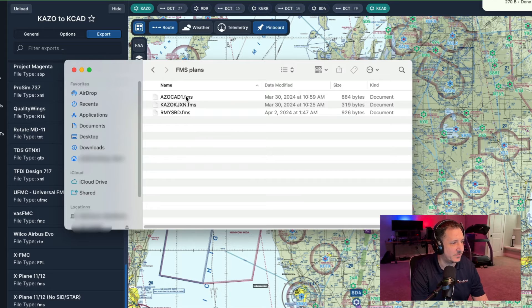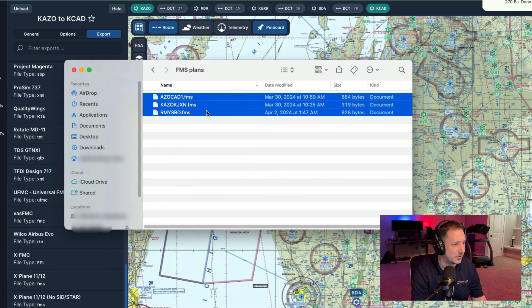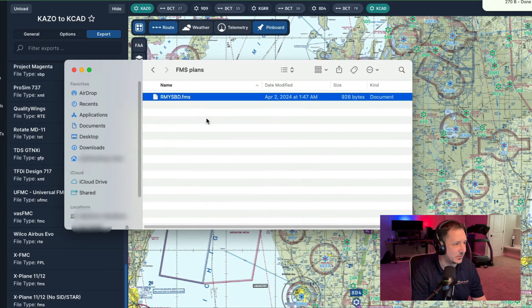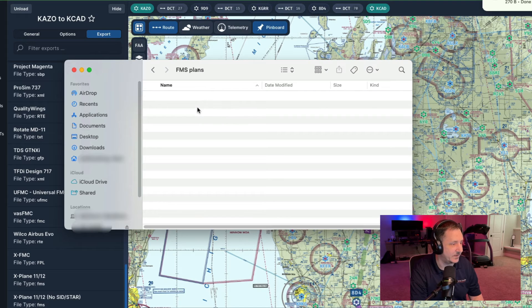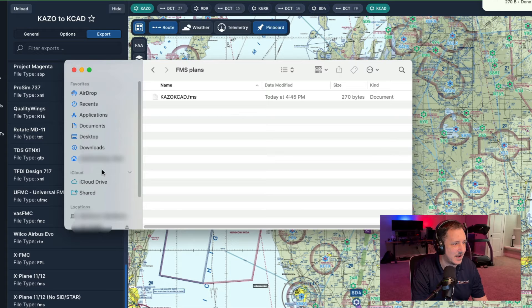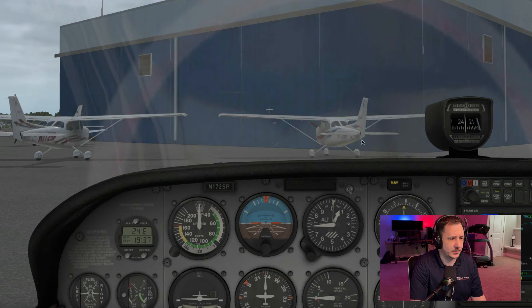Copy that file and go to your X-Plane folder, then navigate to Output and then FMS Plans. Drop the FMS file in there — that is now the only flight plan in there — and from here you can just open up X-Plane 11.